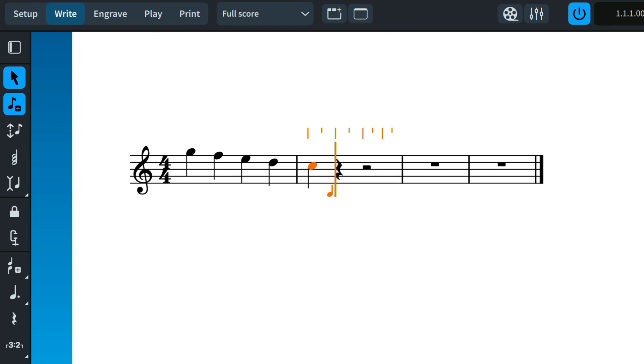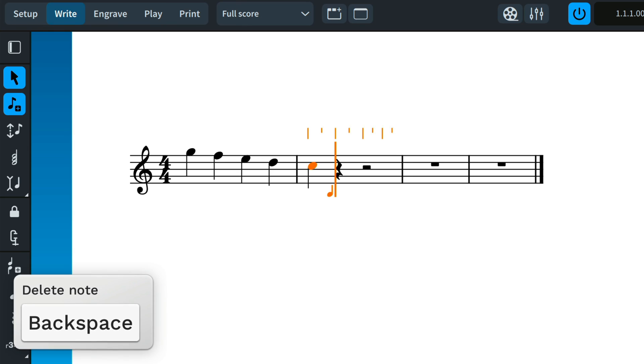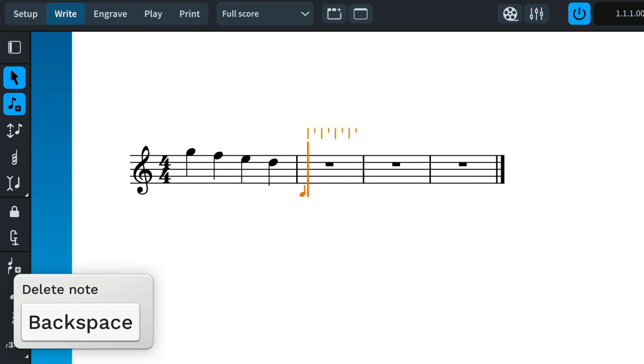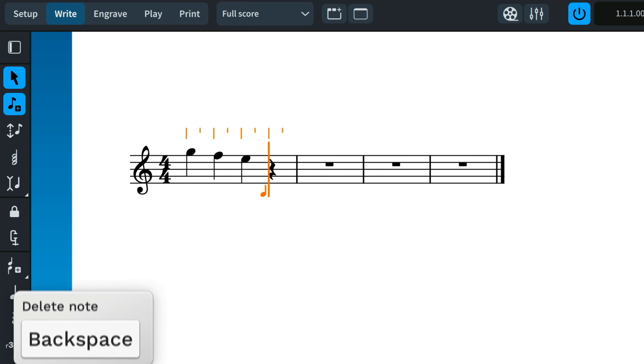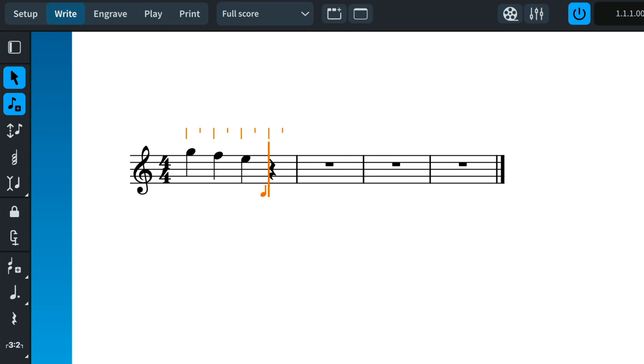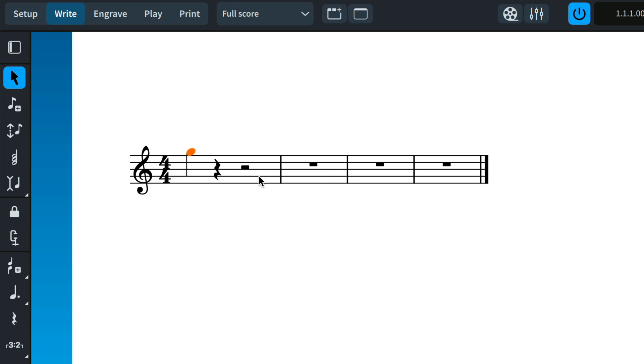When note input is active, pressing backspace deletes the note to the left of the caret and moves the caret back so you can enter a new note in its stead. Outside of note input, select notes and press backspace or delete to remove them.